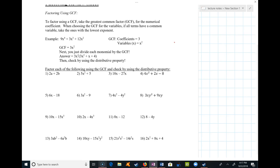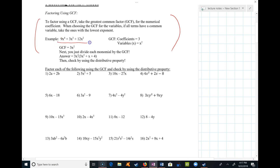We didn't discuss this in the last video, but the first step when you're factoring is always to factor out a greatest common factor. The worksheet posted on Canvas summarizes that idea. Basically, you look to see if there's a factor common to all three terms. Some people call this the reverse distributive property because you're undoing the distribution of a number being multiplied.